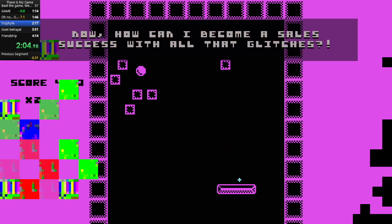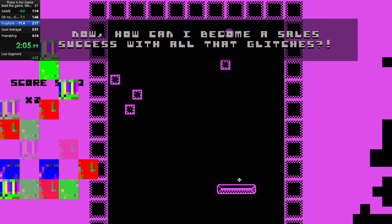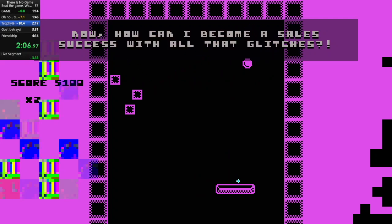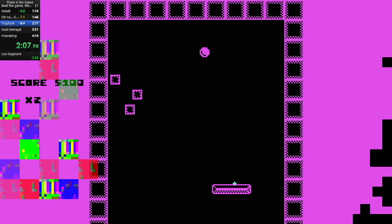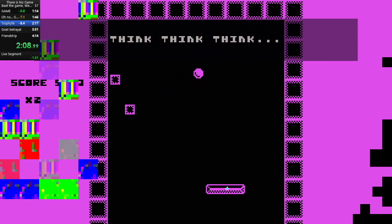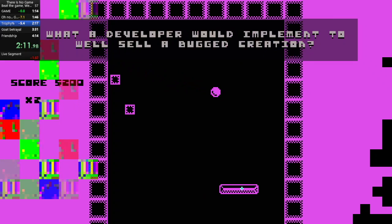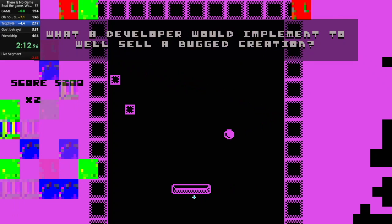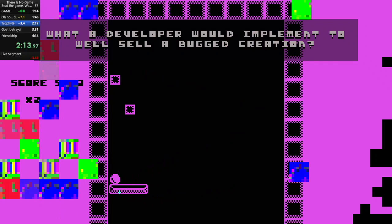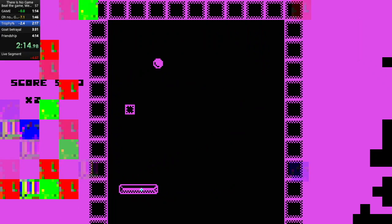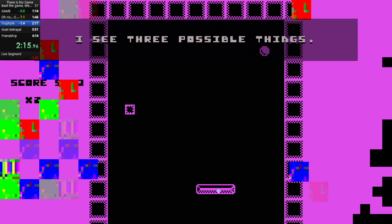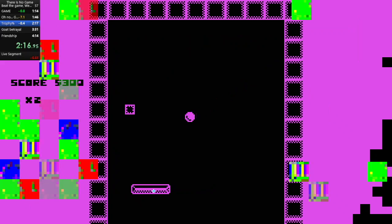Now, how can I become a sales success with all these glitches? Think. Think. Think. What developer would implement or sell a buggered creation? I see three possible things.